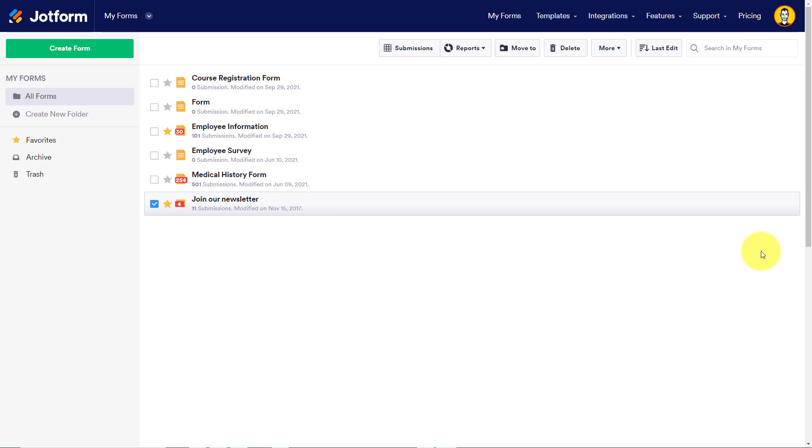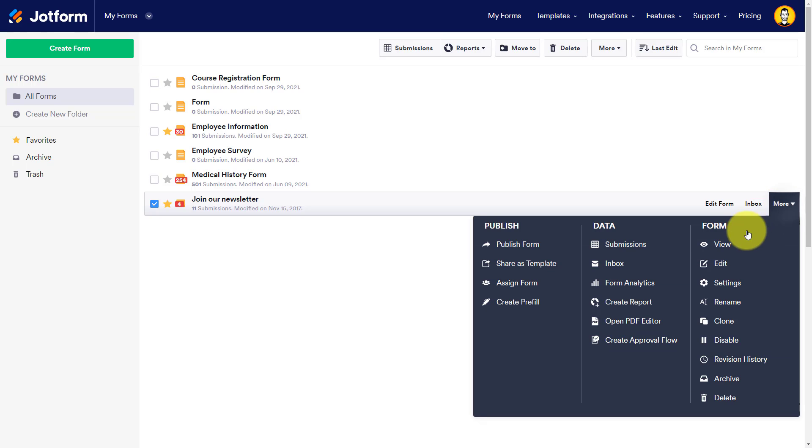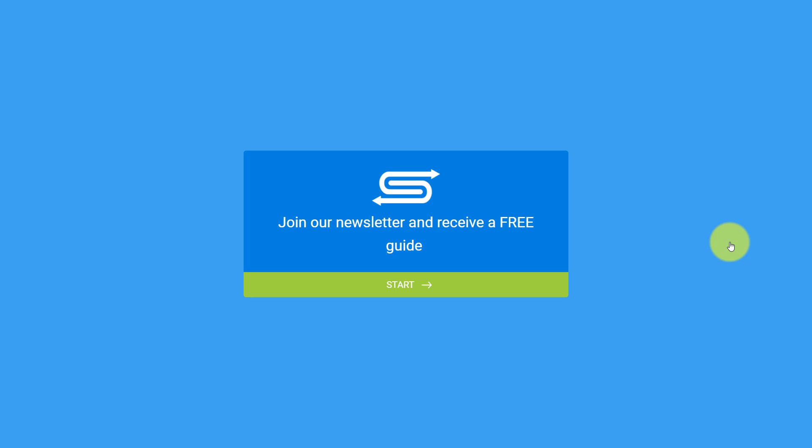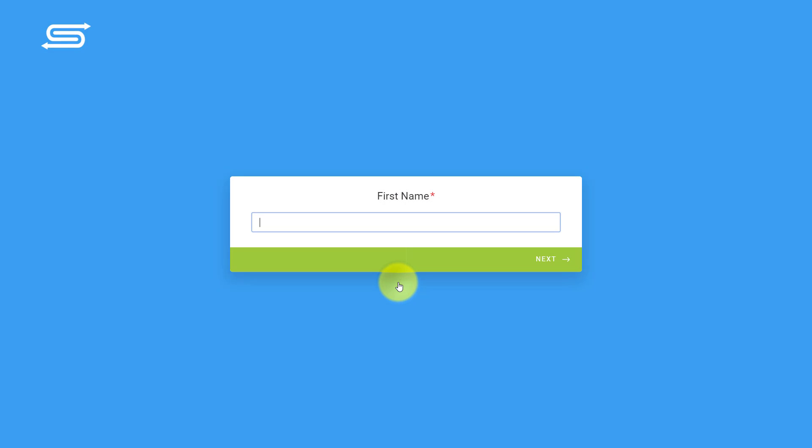But the customization doesn't just stop at the things that you can put inside your form, it also continues with how you want your form to be displayed. So in this case, I'm going to view this form that I created earlier and check out this one. Join our newsletter and receive a free guide. Yeah, this looks very enticing, the way that this form is laid out.